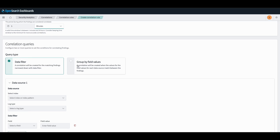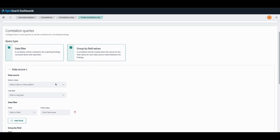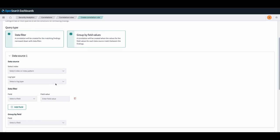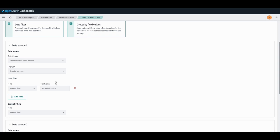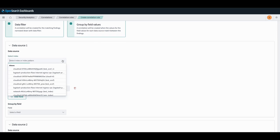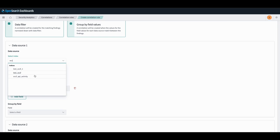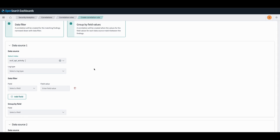We have the option of configuring our query by either a data filter, a group by clause, or both. The data filter will generate correlations whenever the generated findings correspond to the data filter that we set. Whereas the group by clause will generate correlations whenever the values between each data source for the fields that we specify match. I'll show a simple example using both of these clauses.